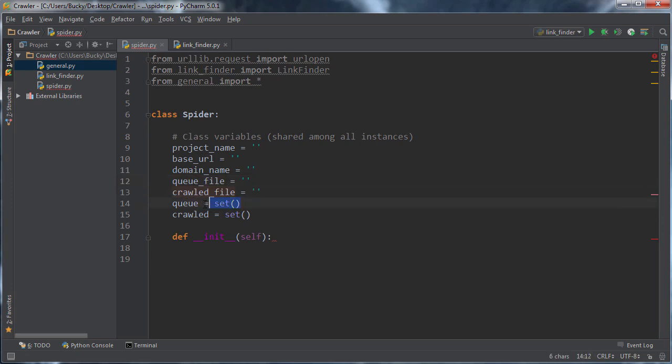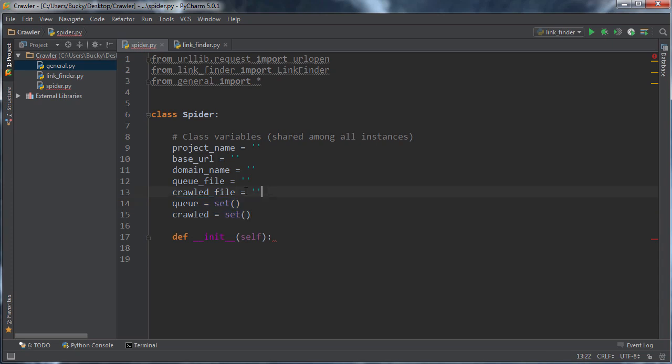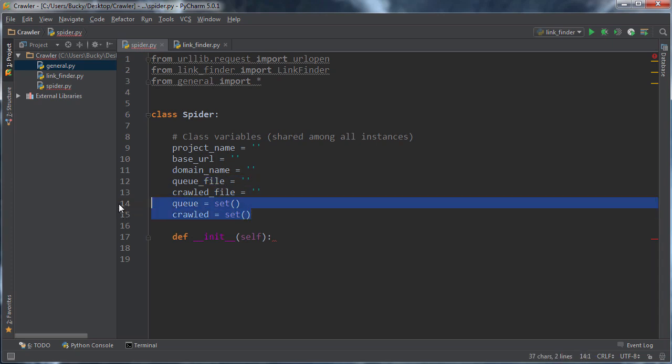But the reason that we make these sets right here is because we just don't want to write to a file every single time we come across our link. That's really slow. It's not efficient at all. So we're going to use variables. And again, files are stored on your hard drive and these variables are stored on your RAM. They're a lot faster, even with the new solid state hard drives, whatever.